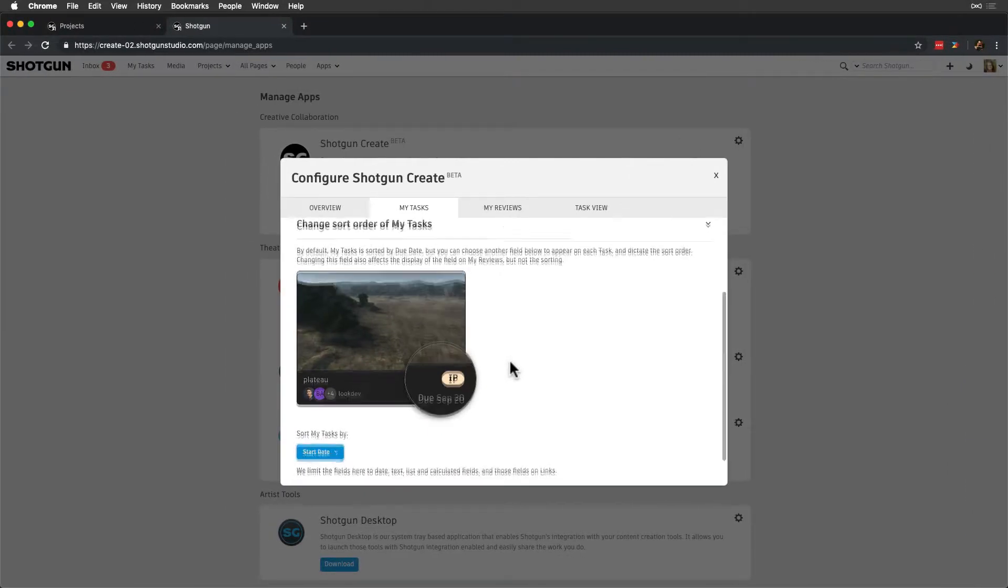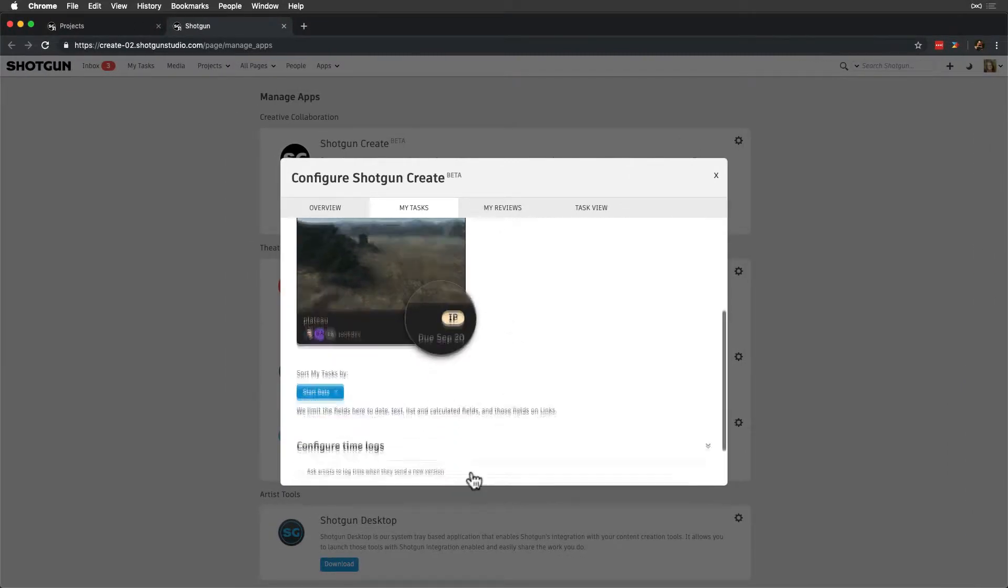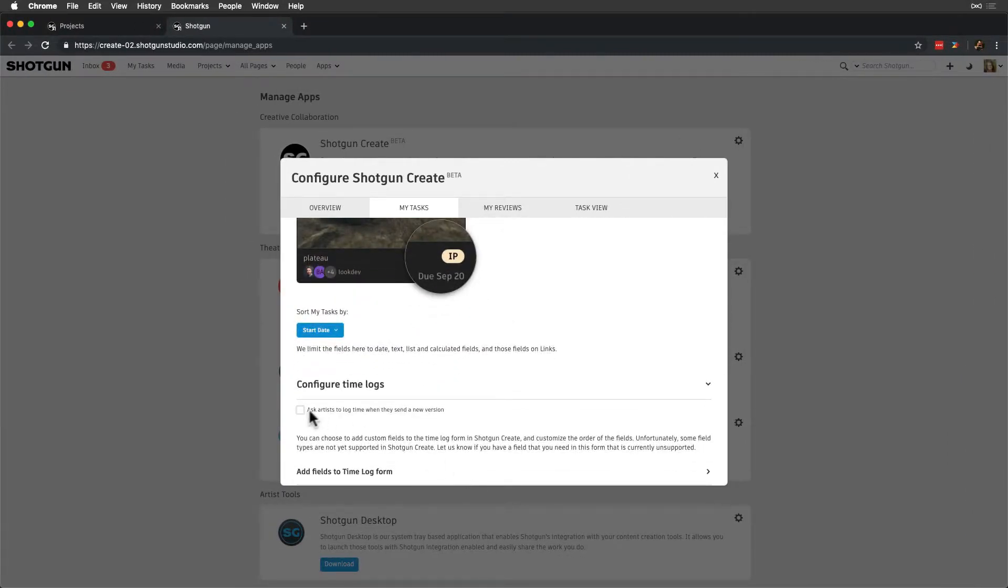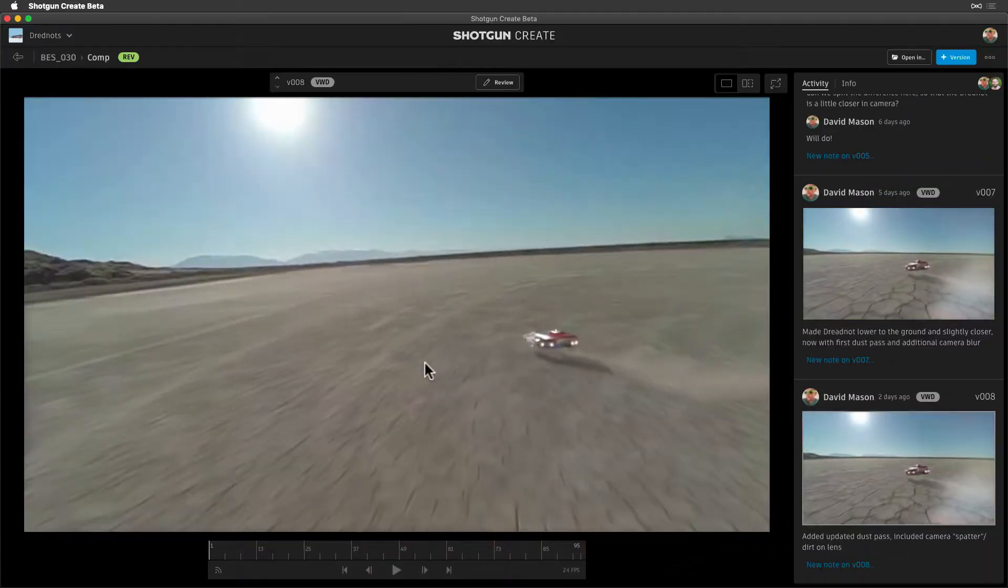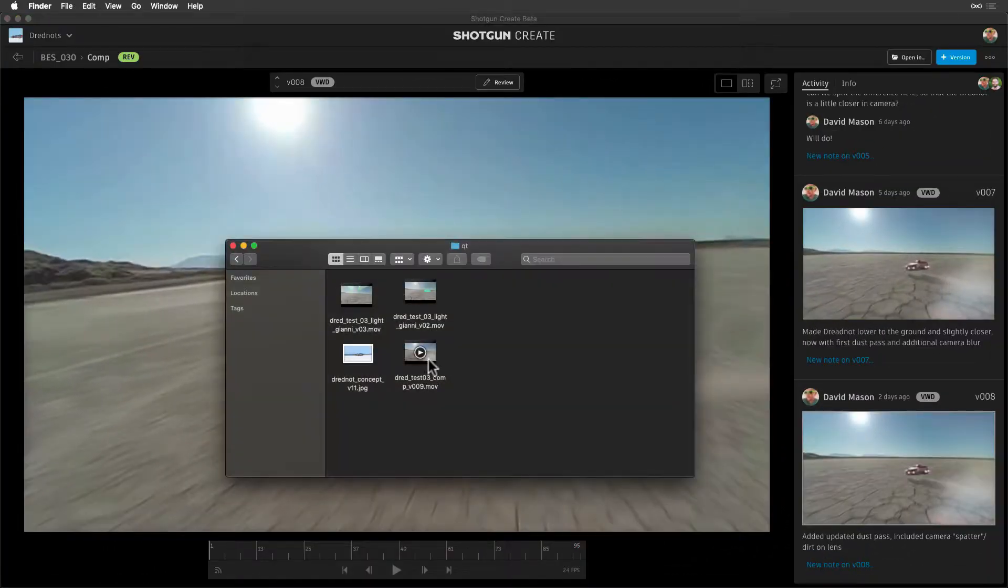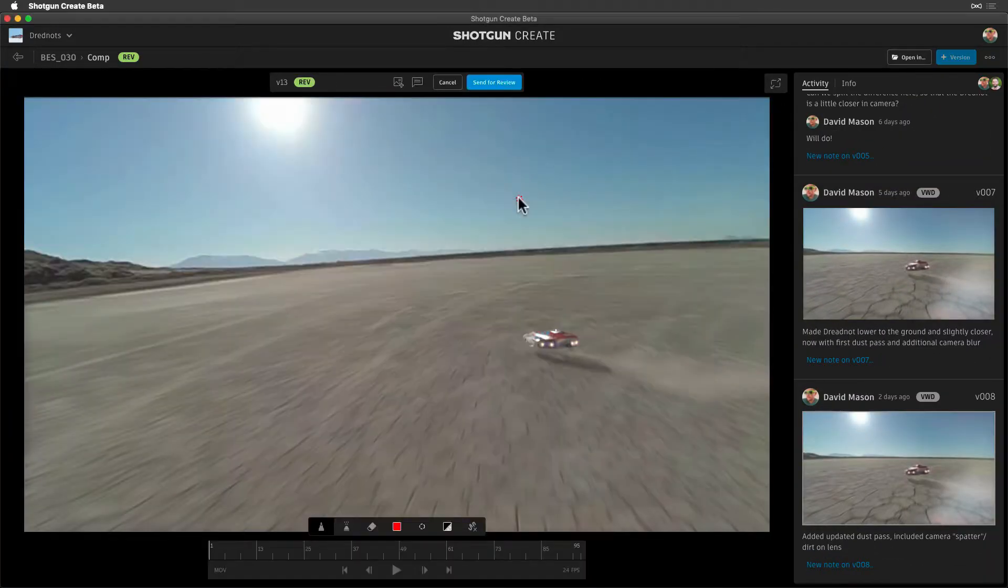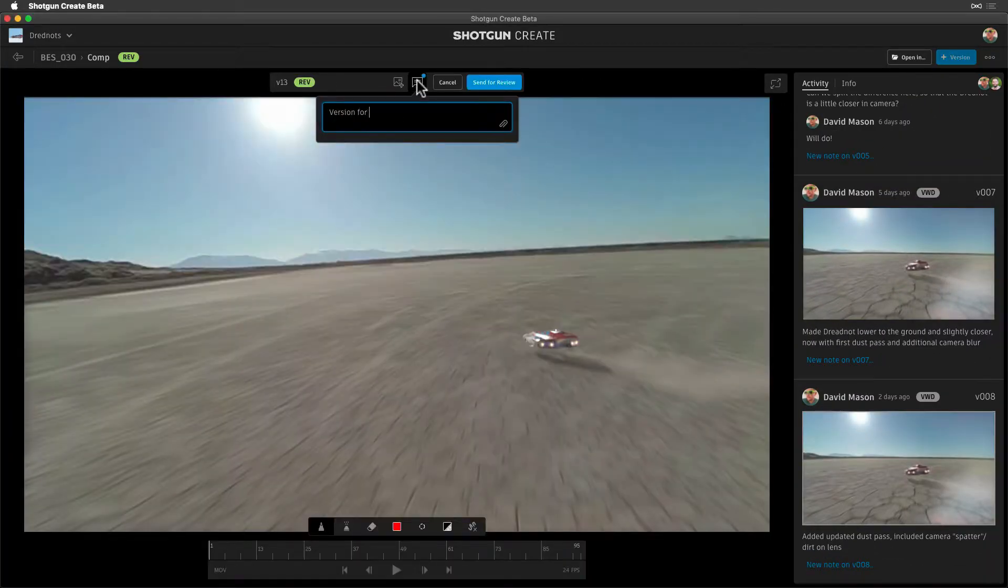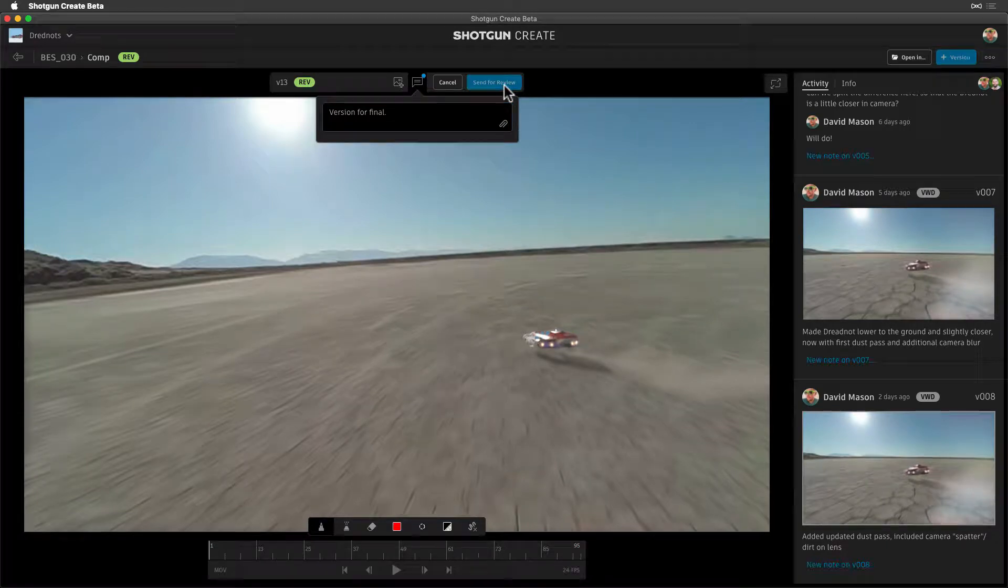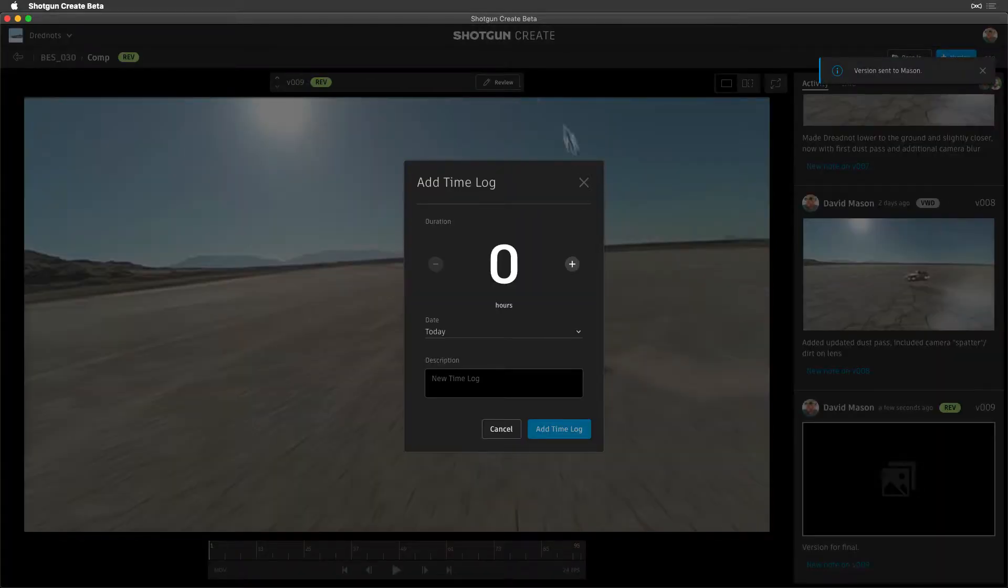Configure Time Logs provides us with an option to ask artists to log time when they submit a new version. Let's see what this looks like. And let's face it, a reminder is always helpful.